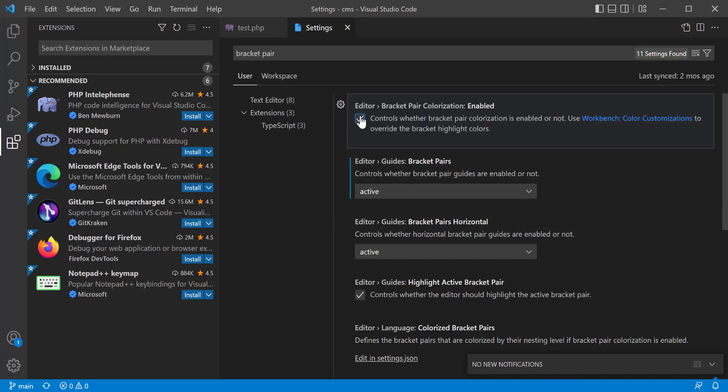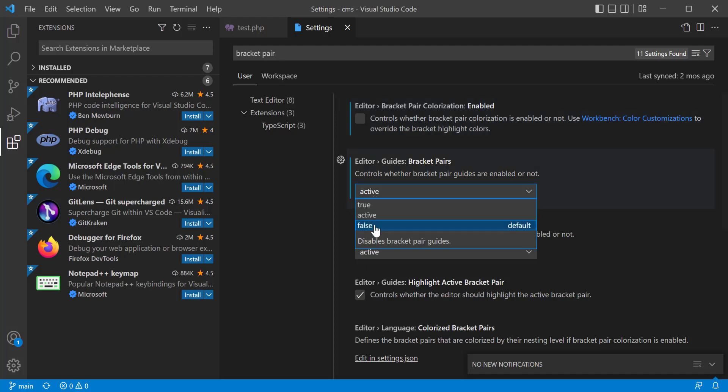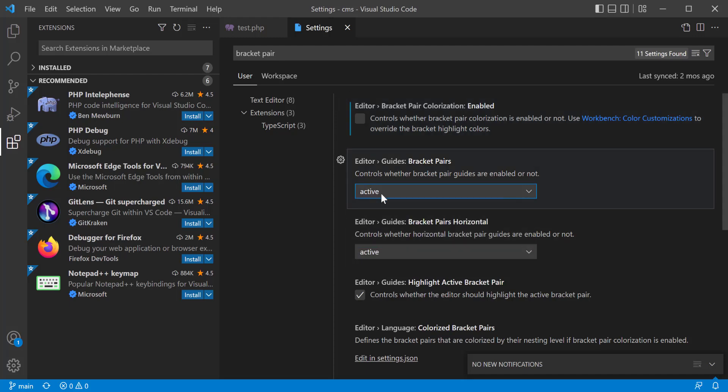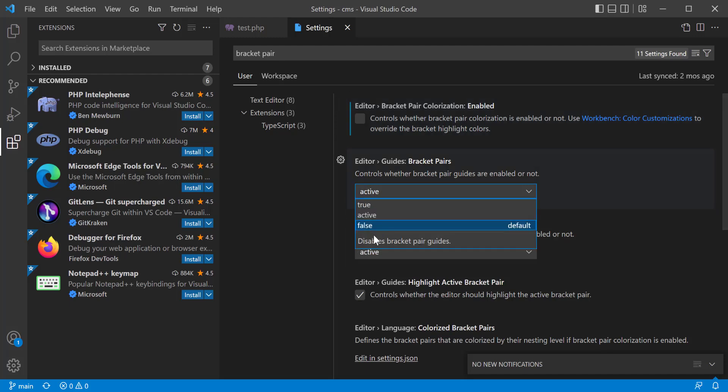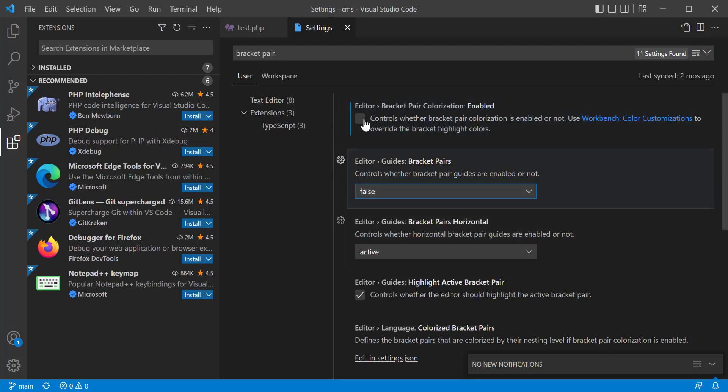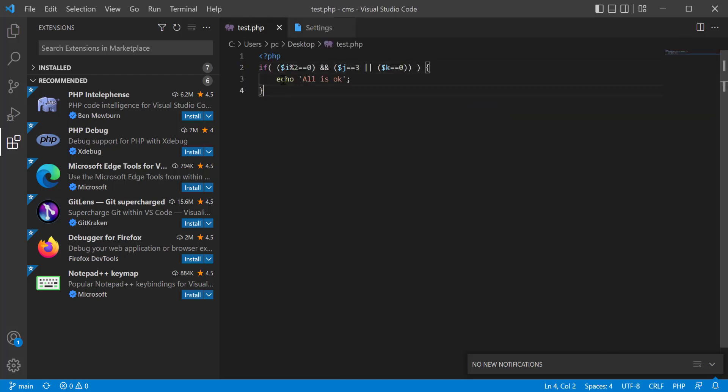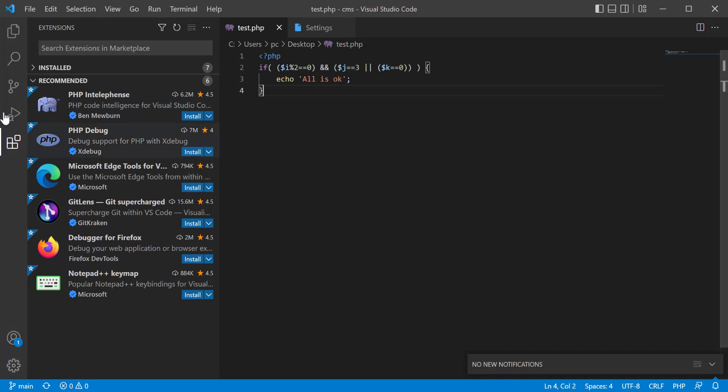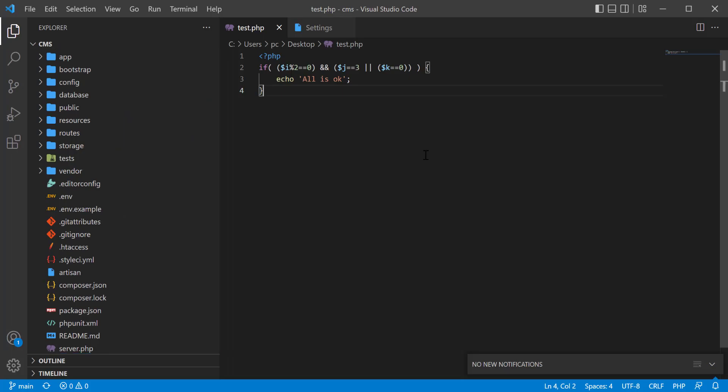So from settings, you can again make it off. I'm going to make it false and uncheck the tick mark. Now you see that it is gone. So in this way, instead of using it as an extension, you can easily manage it from the settings now.